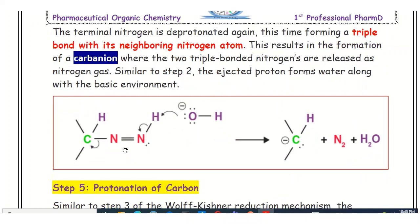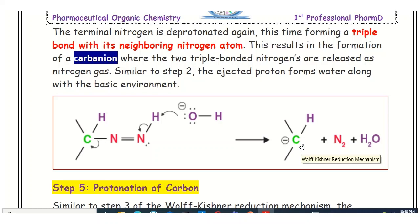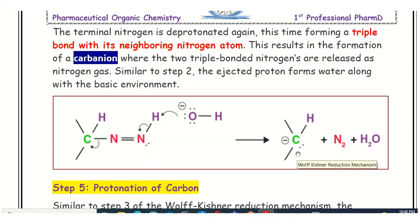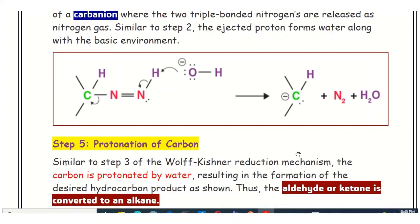The terminal proton from the nitrogen is taken by the hydroxide ion of the base, potassium hydroxide, and released as water. Once the bond between the proton and nitrogen is broken, the bond shifts and a nitrogen-nitrogen triple bond forms, releasing nitrogen gas. The carbanion is formed with an extra lone pair of electrons, giving it a negative charge that requires a proton to stabilize.